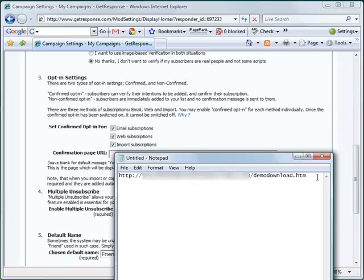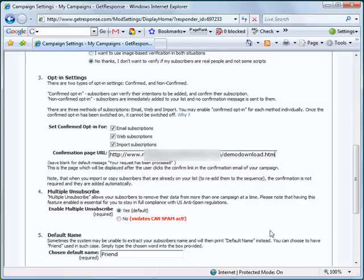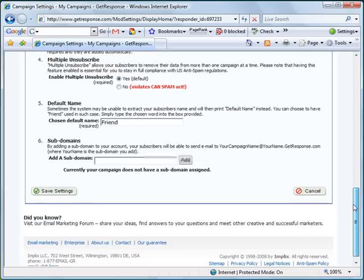Earlier we noted the URL in our notepad, so let's copy that — press Ctrl+C to copy and Ctrl+V to paste. That's where users and subscribers will go when they click on the confirmation link — that's the download page.